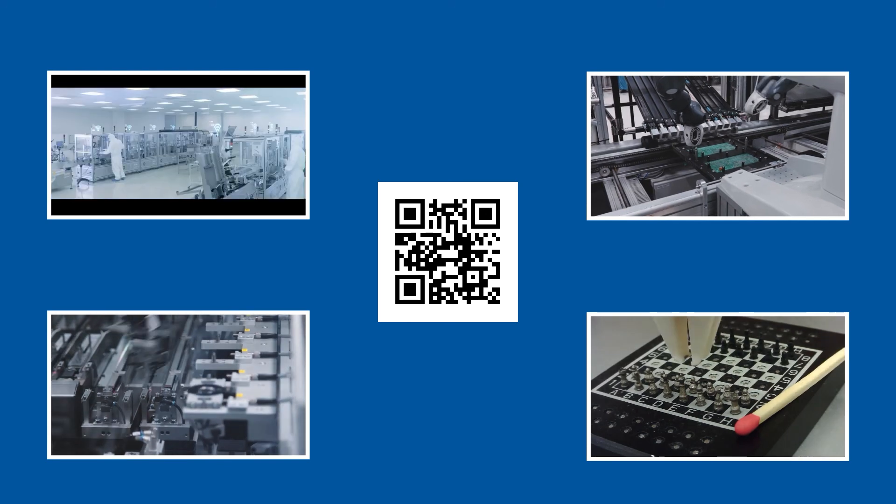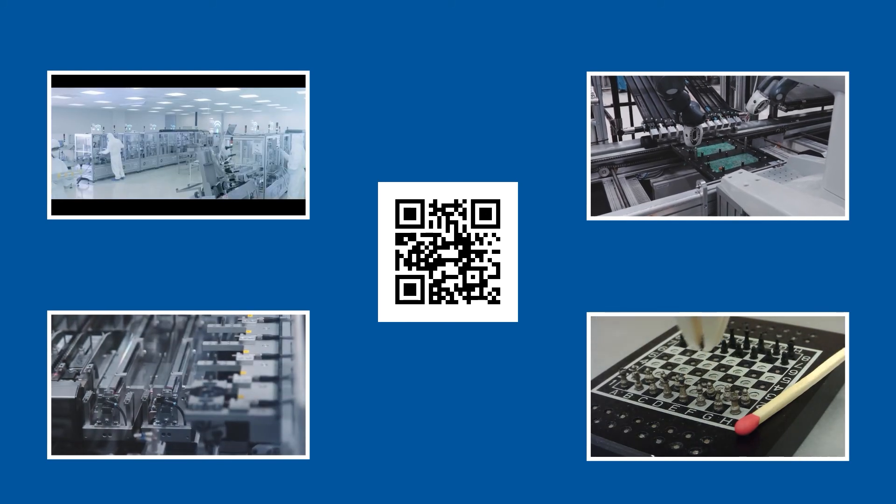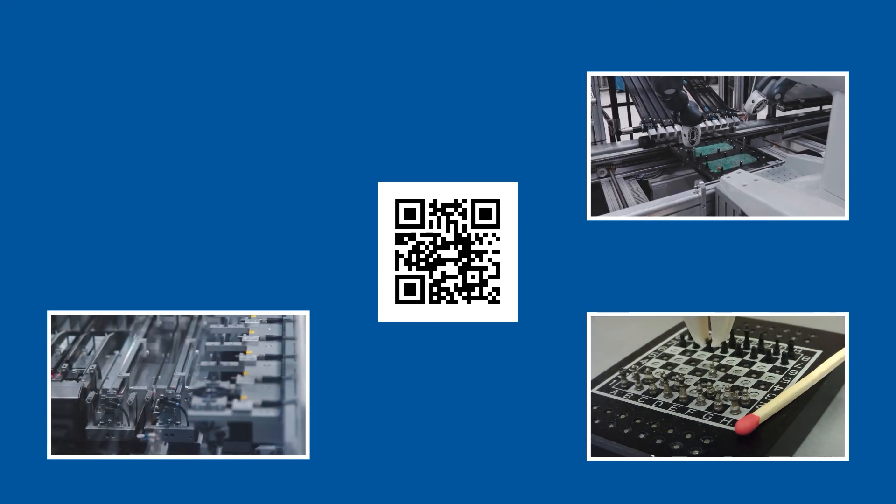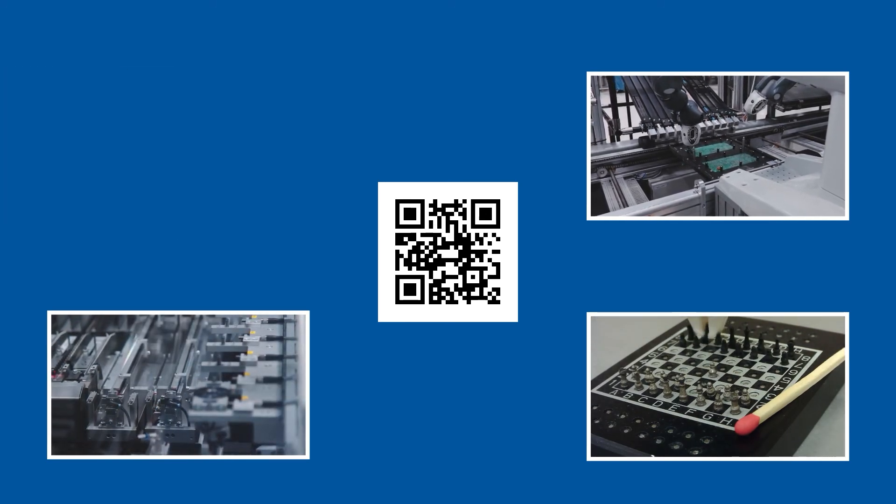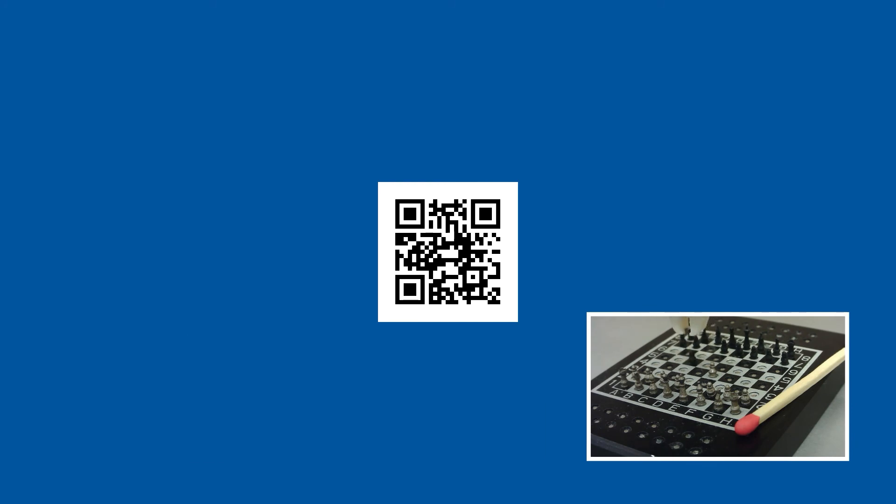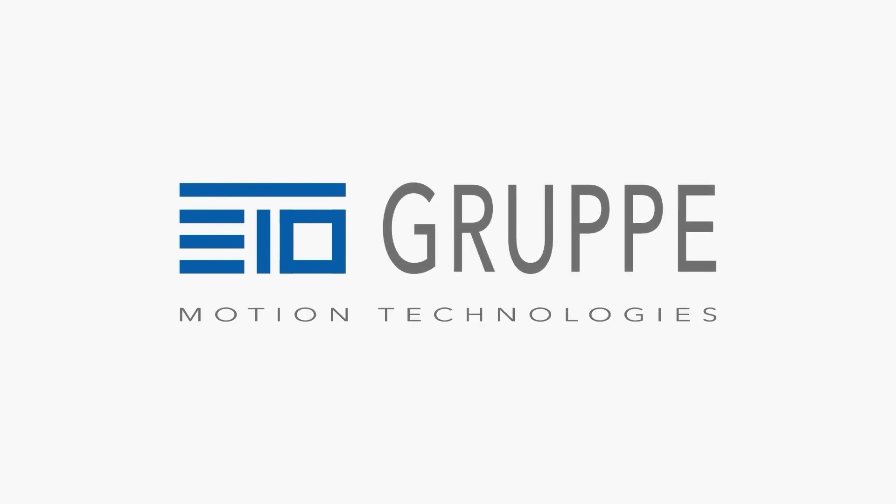Due to its compact size and its precisely controllable gripping force, it can grip and assemble the smallest objects. For more information, visit our website, ETOGruppe Motion Technologies.